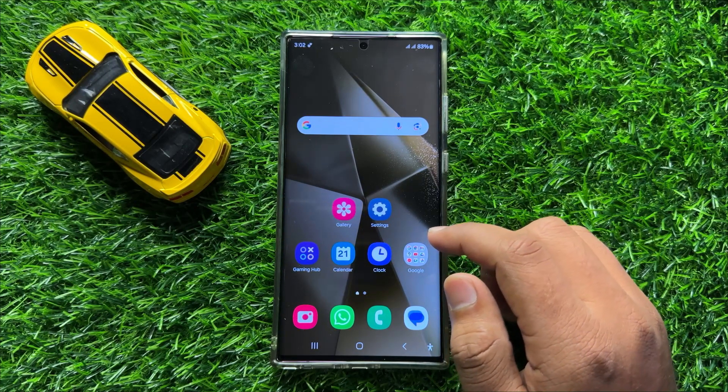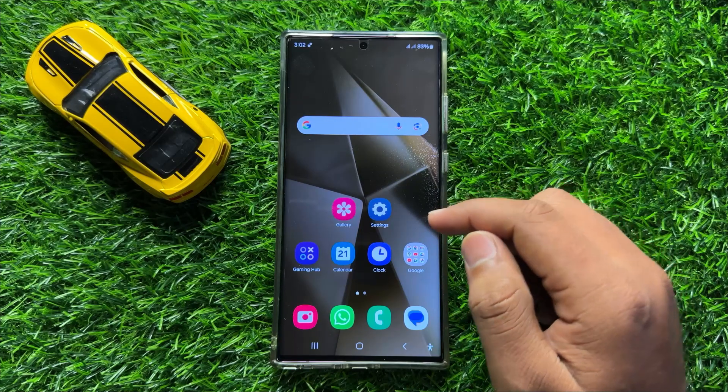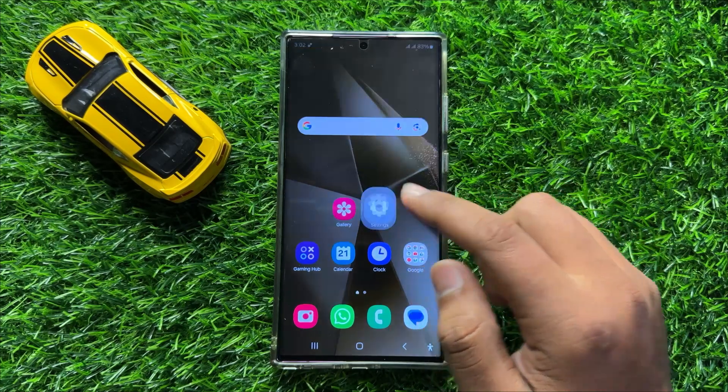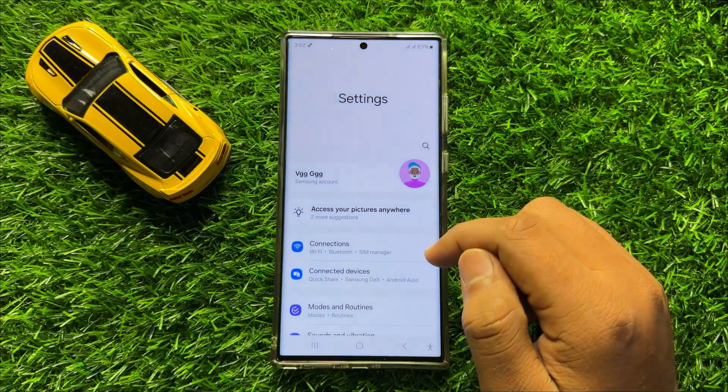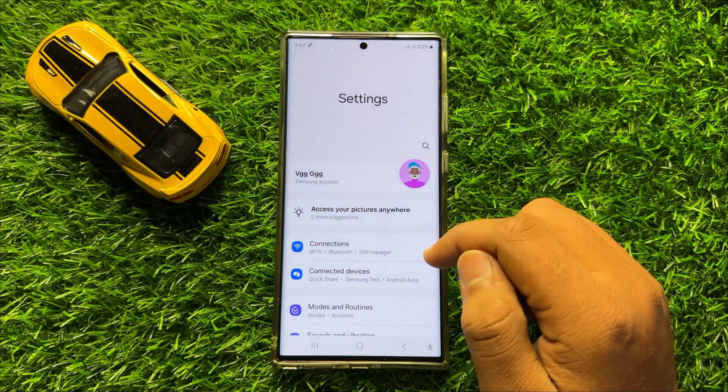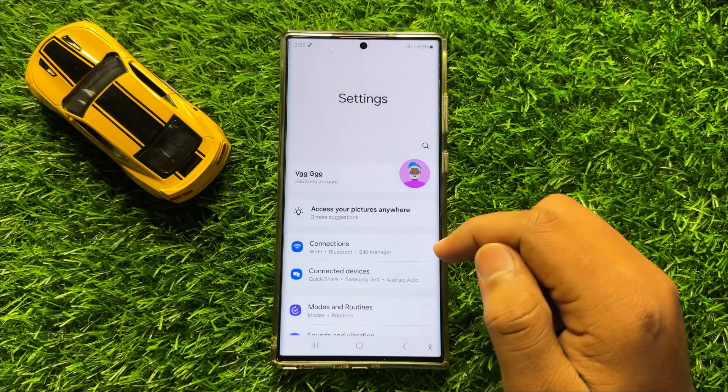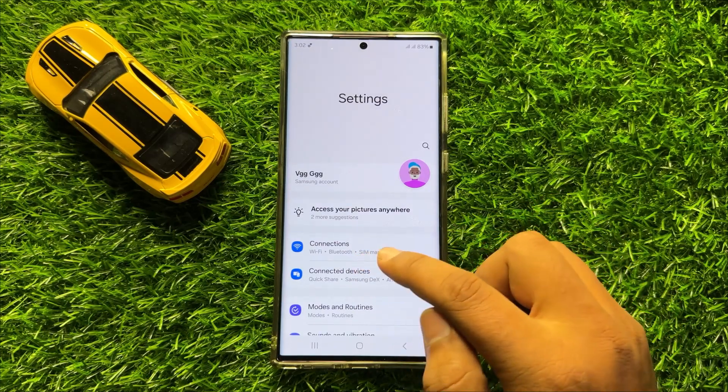So first of all, open Settings. Now in Settings, click on Connections.